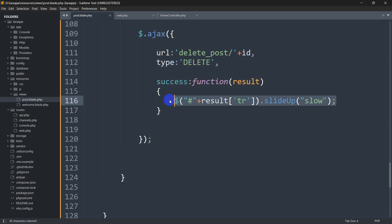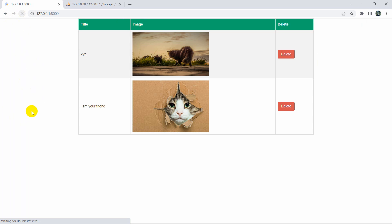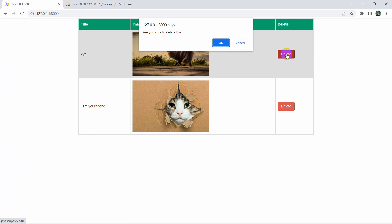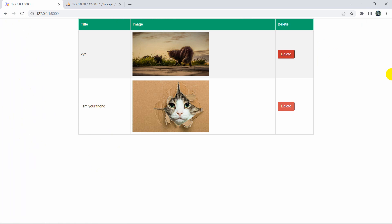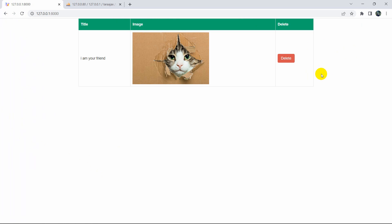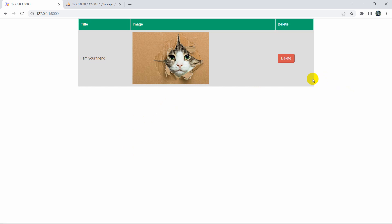Let's save and refresh the browser. Now if we click delete and click OK, you can see it deleted the data and the browser removed the row with a slide animation without reloading the page. This is how you can delete data in Laravel using Ajax. If you have any questions you can let me know in the comments, and if you want more tutorials like this make sure to subscribe. Thanks for watching!